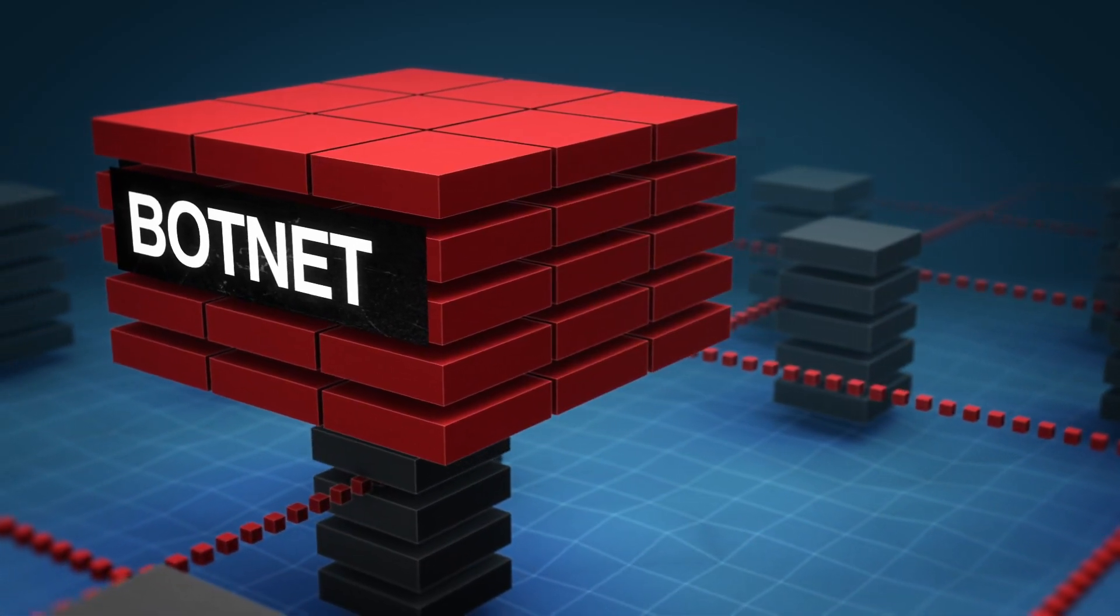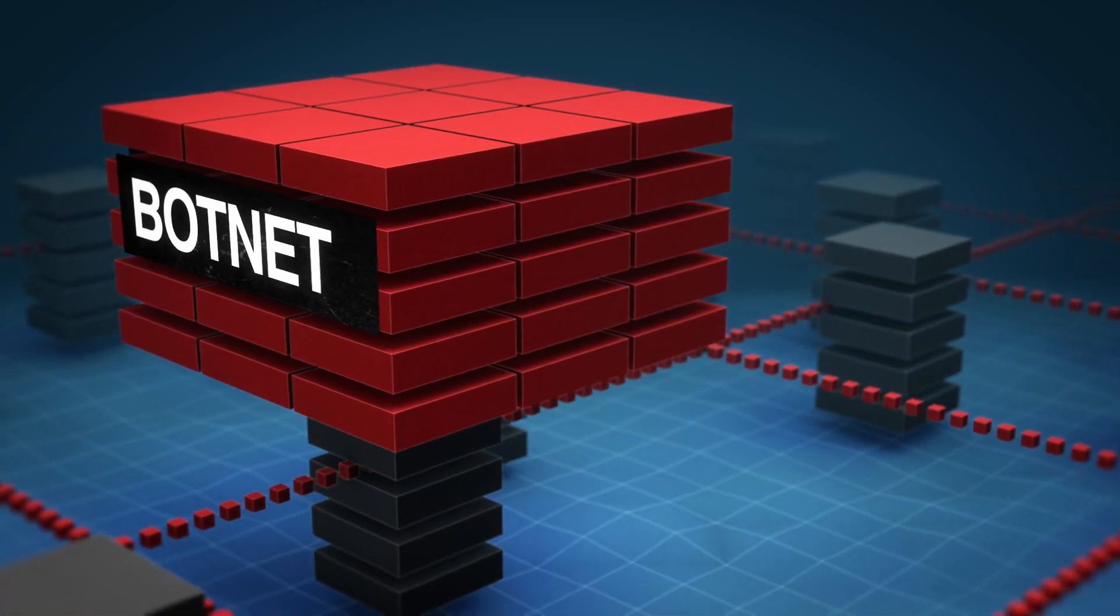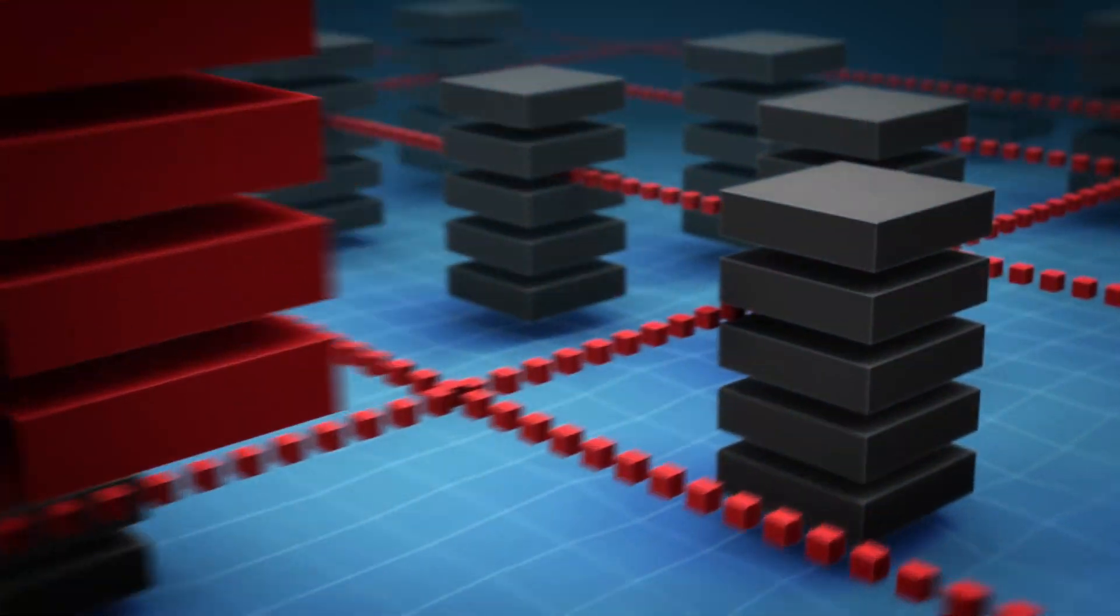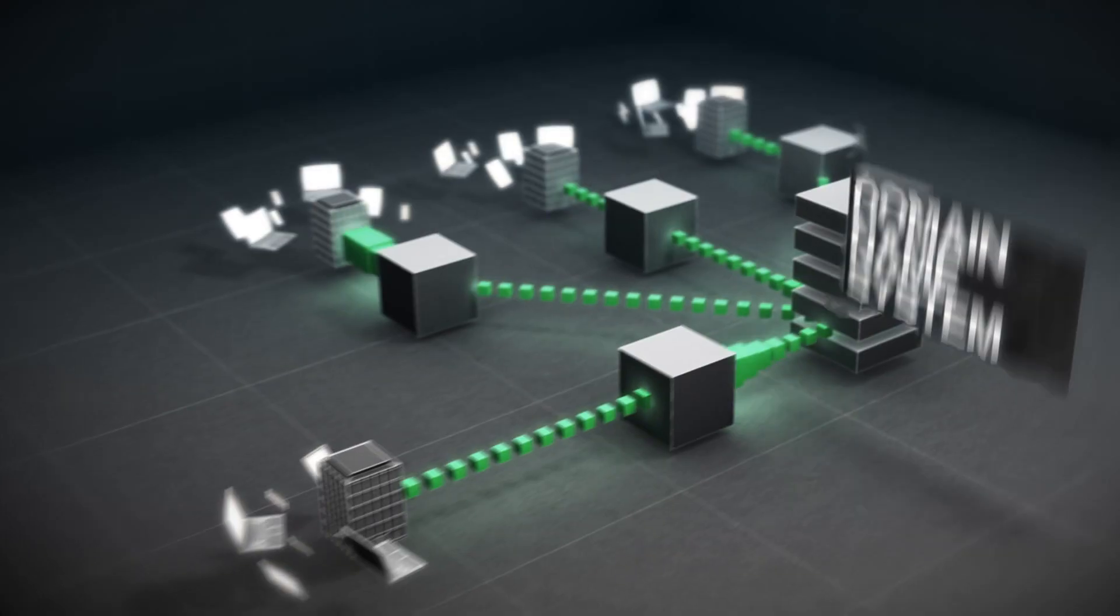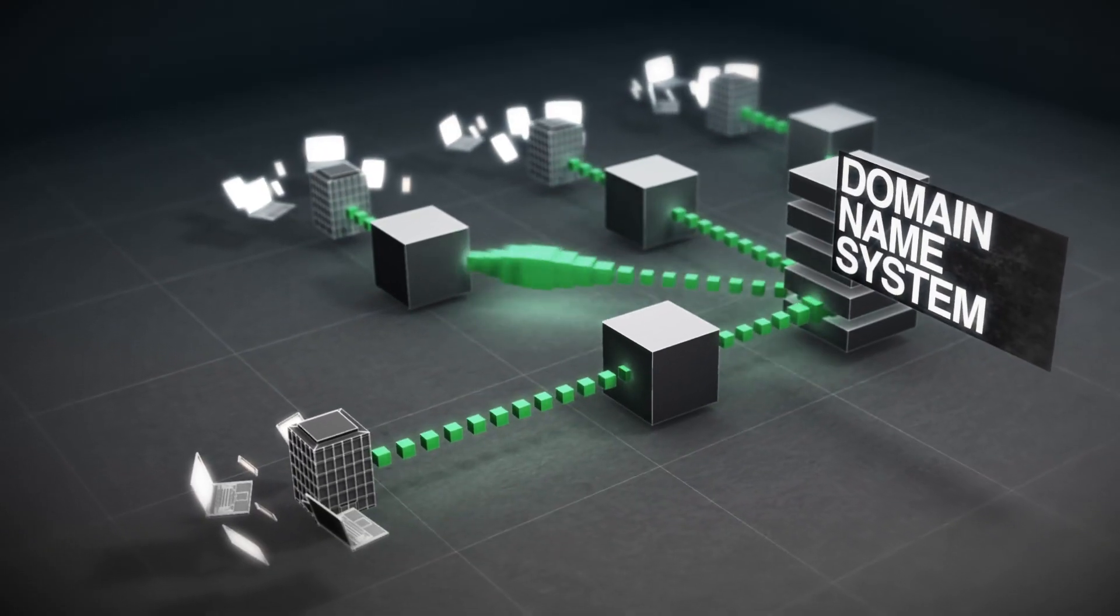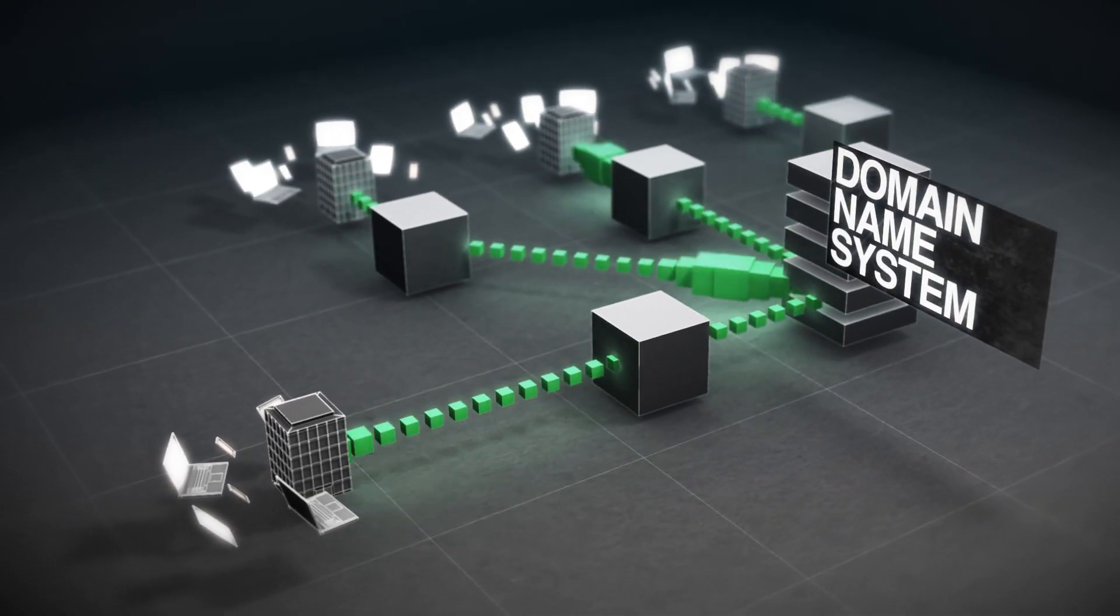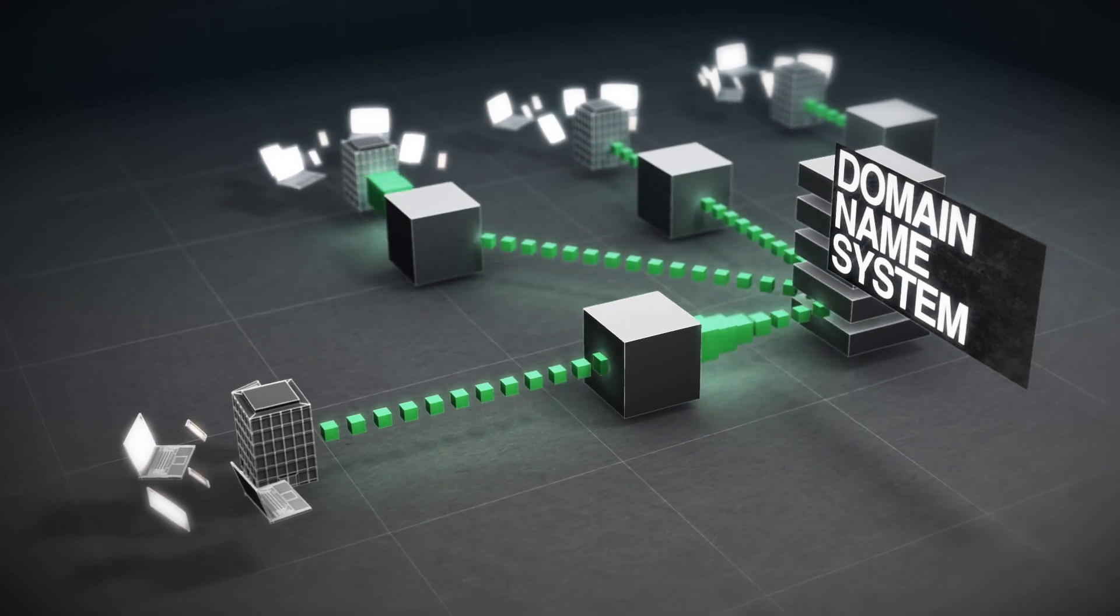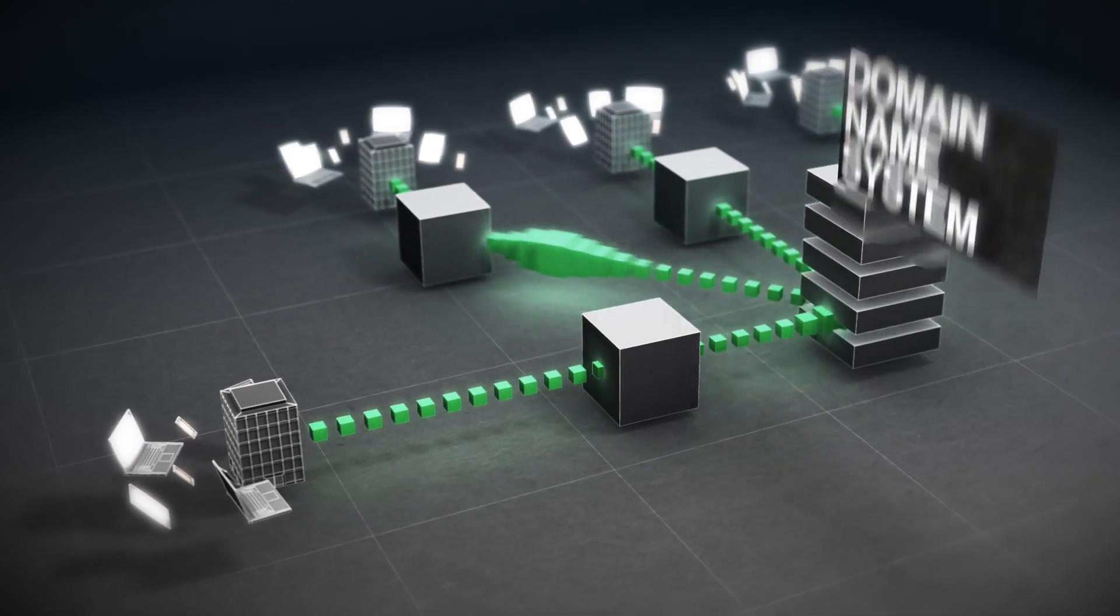One of the most valuable and vulnerable parts of the network infrastructure is the Domain Name System, or DNS, an organization's internet address book.